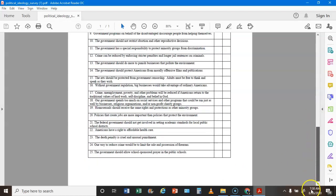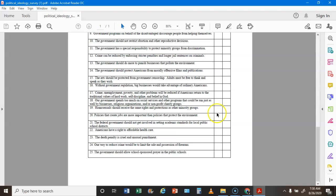We're now at statement 18: The government spends too much on social services and other programs that could be done by businesses, religious organizations, and other non-profits — if you agree that's a C, if you disagree that's an L. Statement 19: Homosexuals should receive the same rights and protections as other minority groups — if you agree that's an L, if you disagree that's a C.